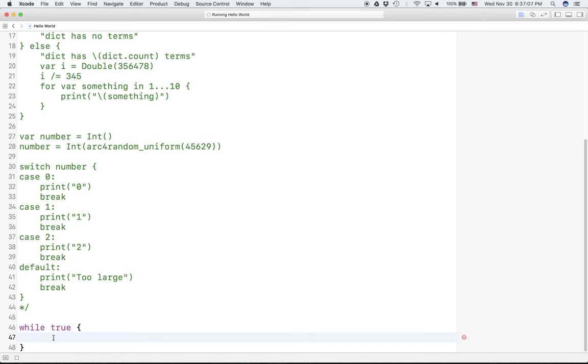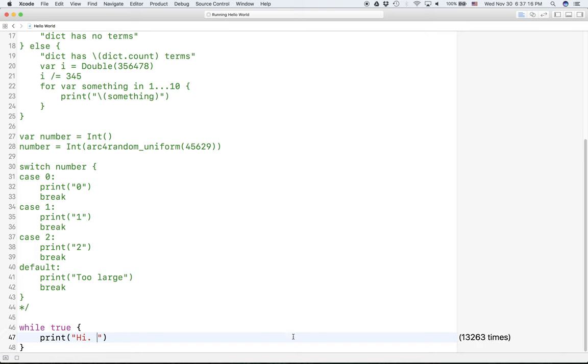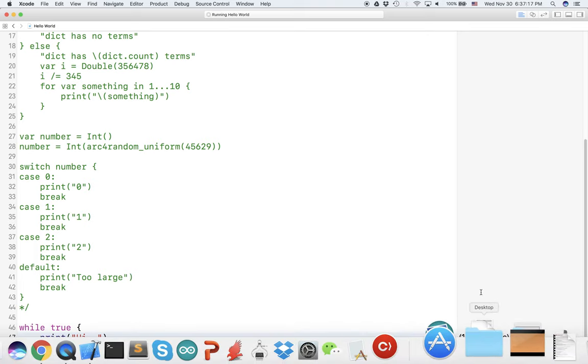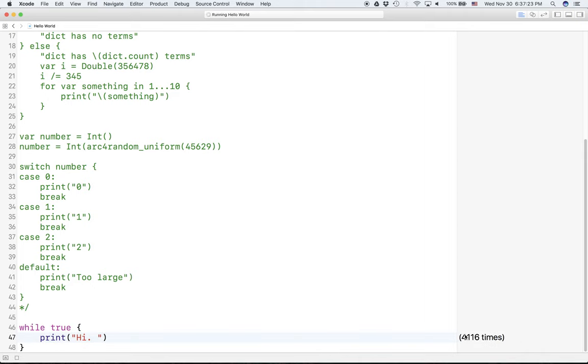So let's say we want to print 'Hi.' You see that number is going up, barely a bit. But it eventually stops. Because this computer cannot handle this. When we try to do while statements, it's going to really lag up the computer.